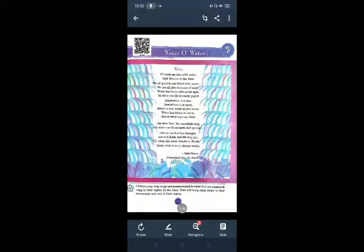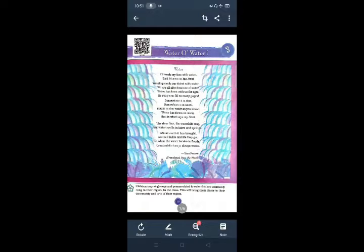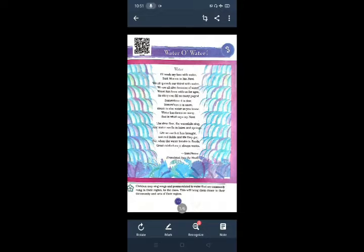Good morning children. Welcome back to our class. Today's topic is Unit 3 Water of Water. This is the poem about water and there is a conversation between a boy whose name is Munna and his nani. Munna and his nani talk about water, uses of water, and forms of water.